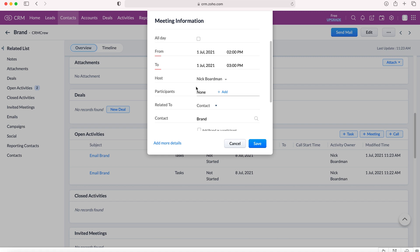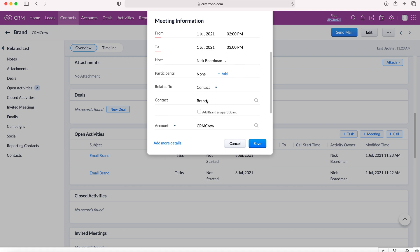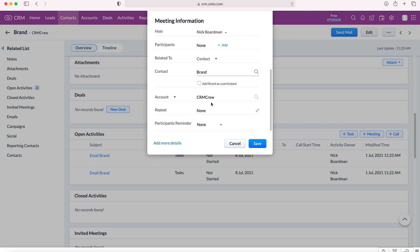Press done. Obviously this meeting is related to the contact and that's automatically done and what automatically works out given that we're on the contacts module and the contact is Brand. And the account related to Brand's contact is CRM Crew. So that's done automatically.